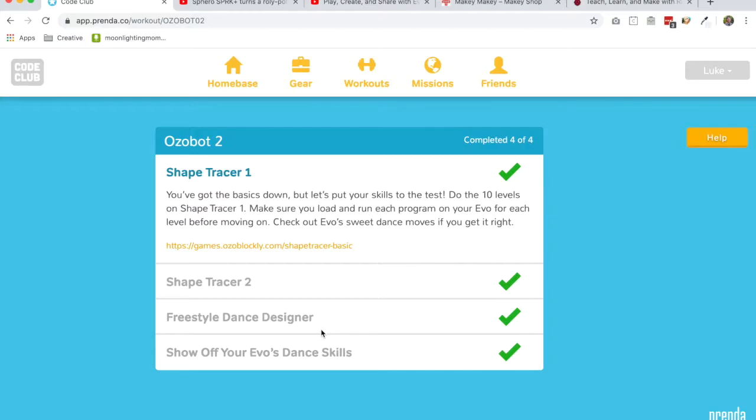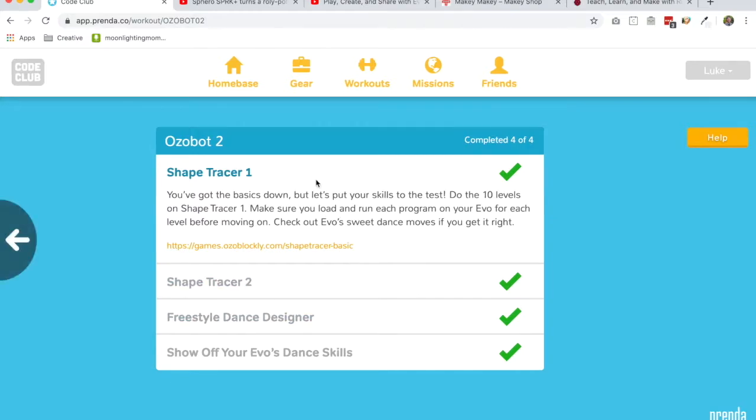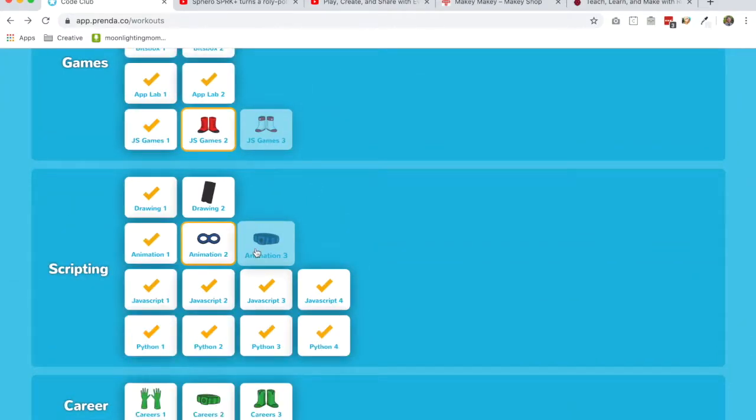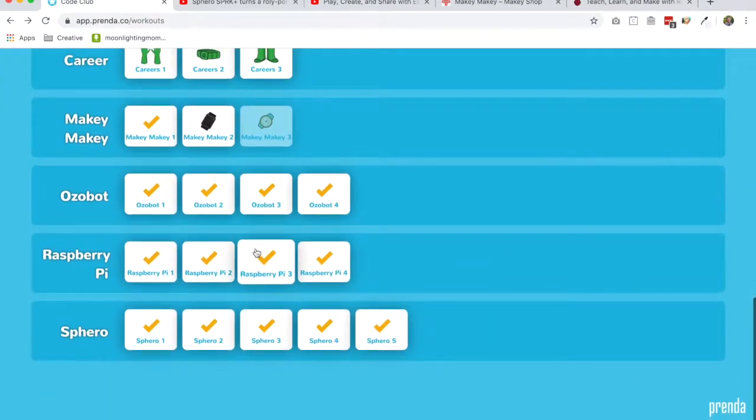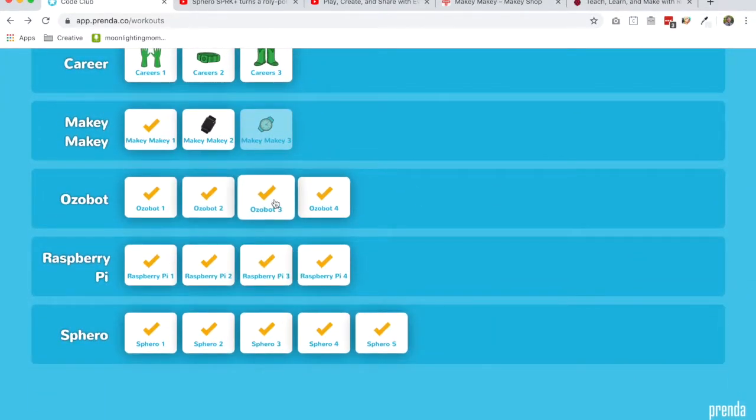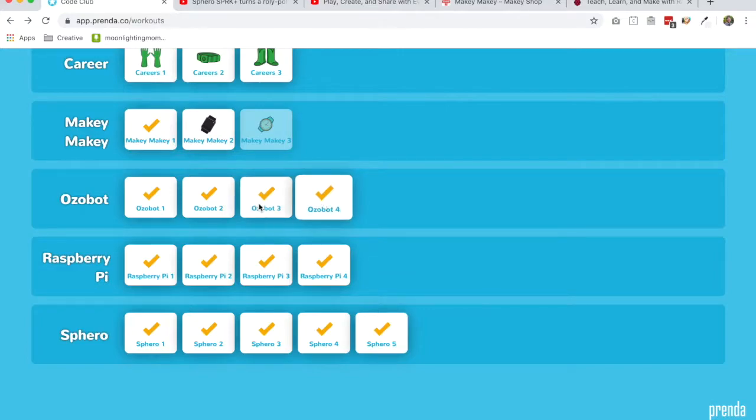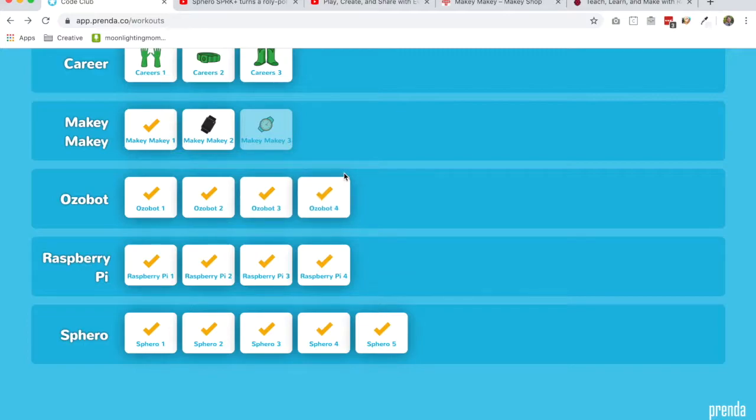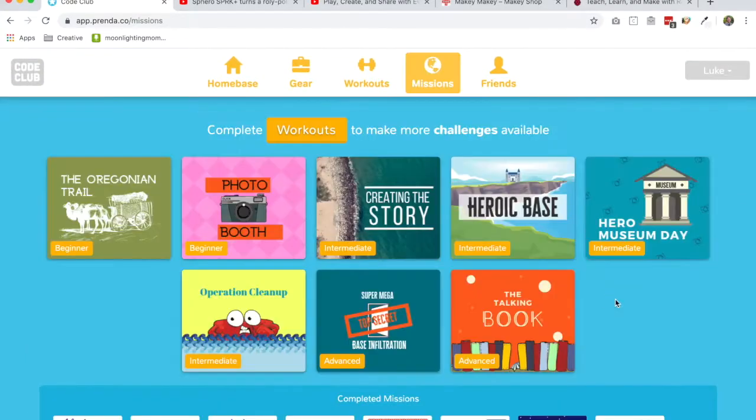And then we just have some fun stuff for the kids to do there in the Ozobot curriculum. It gets harder and harder so that by the end of this track, they're doing pretty complex stuff, building some pretty cool things.